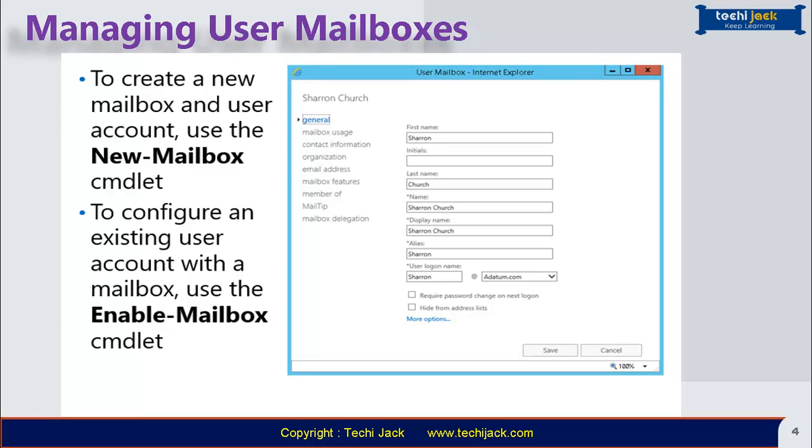Managing user mailboxes. Most mailboxes in an Exchange organization are regular user mailboxes associated with user accounts in Active Directory forest. These mailboxes contain messages, calendar items, notes, tasks and contacts.